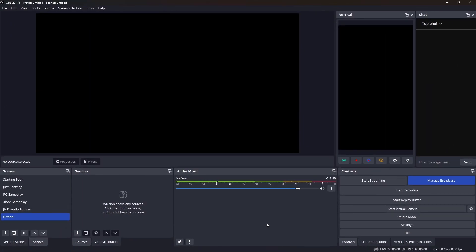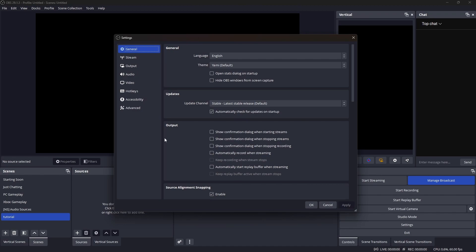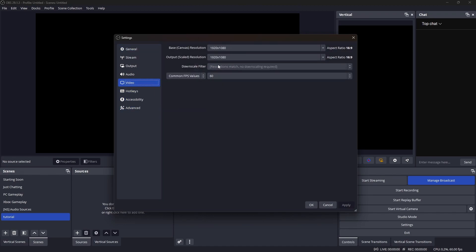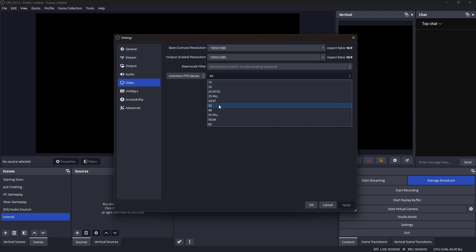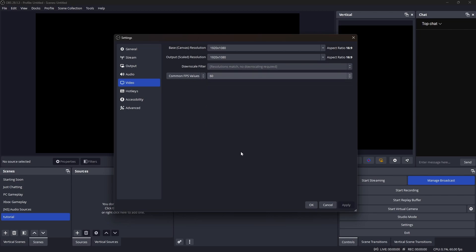Before you click the button to go live, make sure all your settings, scenes, and sources are correct so your viewers have the best experience. Head back into OBS, click Settings in the bottom right, and go to Video. Make sure both resolution tabs are set to 1920 by 1080 to ensure your stream is in 1080p and covers the full canvas. Depending on your computer specs, you can set it to 60 frames per second or drop it down to 30.